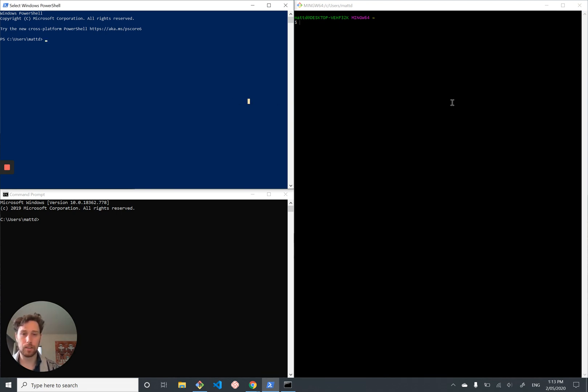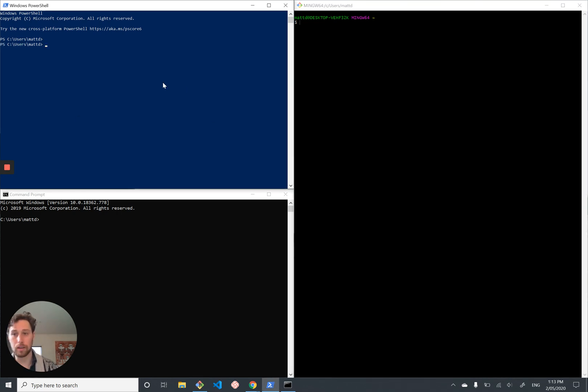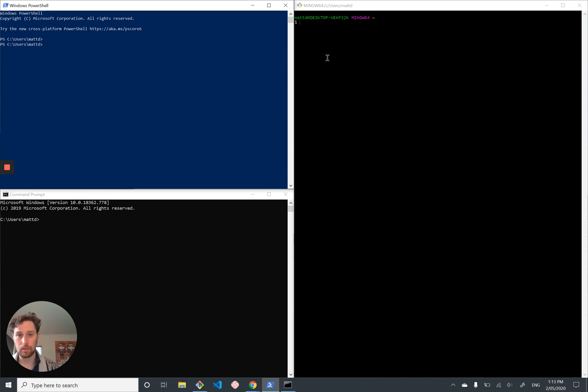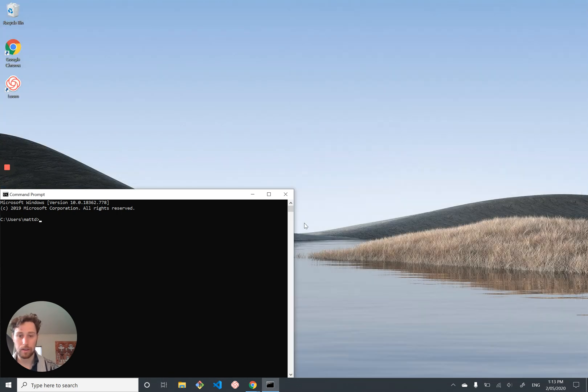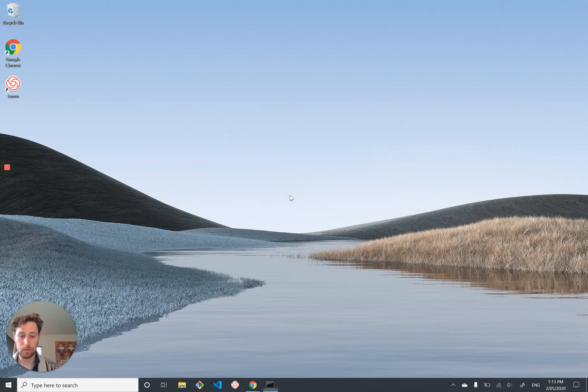And in general, these shells are just kind of ugly. Like this blue is terrible, it hurts my eyes. So it'd be nice if there was a tool that helped us manage all of these terminal windows, customize them and just make it nicer to interact with them.